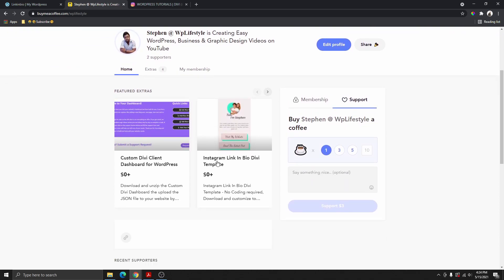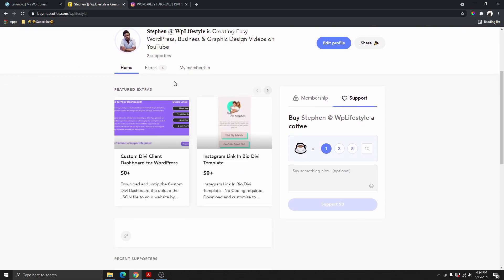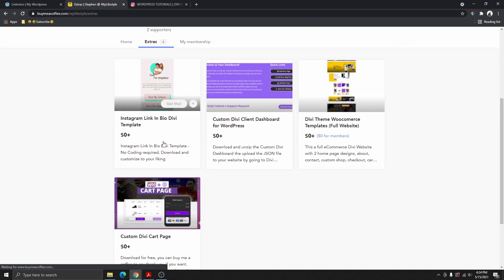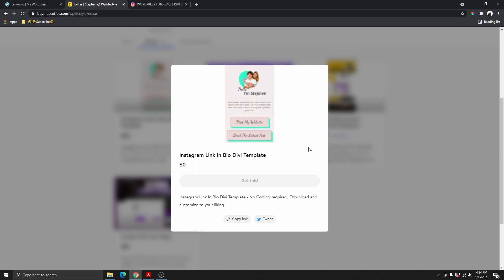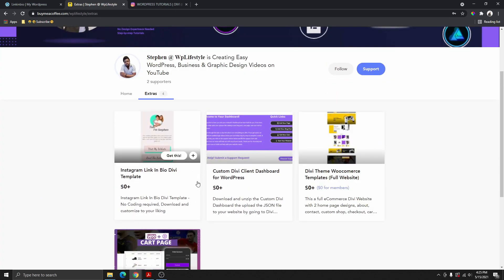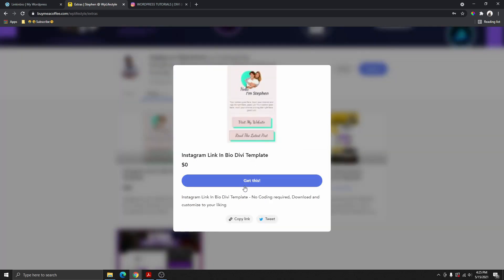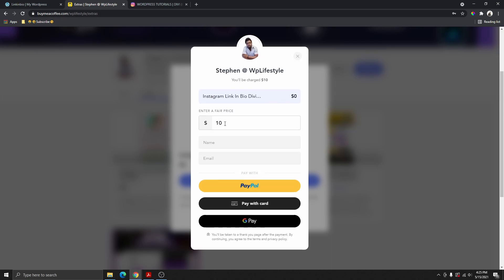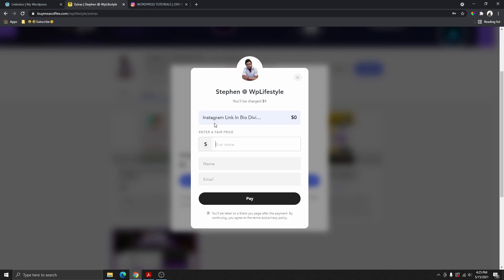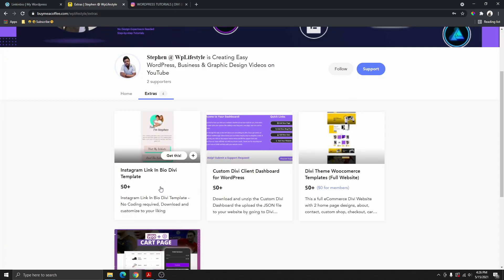That will bring you to this page where you can see all the templates available. If you click on Extras, you'll see all the templates — and this one right here is the Instagram link in bio. Click on it and it will pop up and ask you to download. I'll log out so you can see — it will ask you to get this. You can enter the amount, which appears to be $10. I'm just joking — this is actually $0, we're not selling this. Put $0, enter your name, click Pay, and you'll download the zip file. Unzip it and take the JSON file inside.